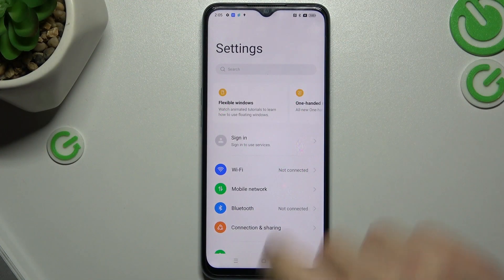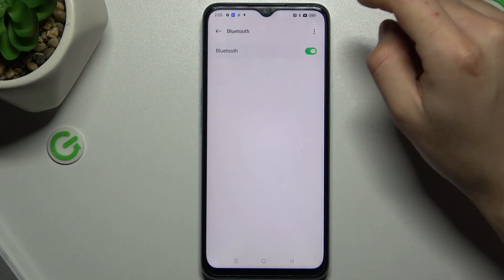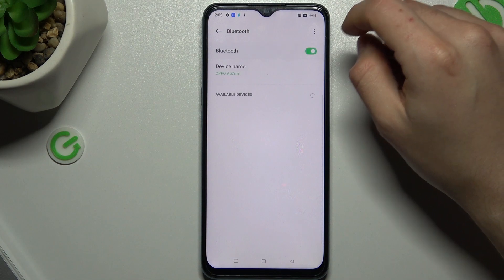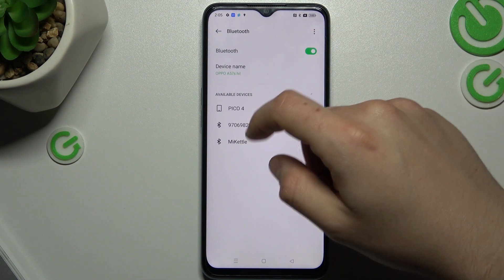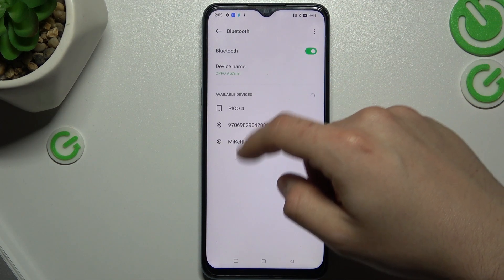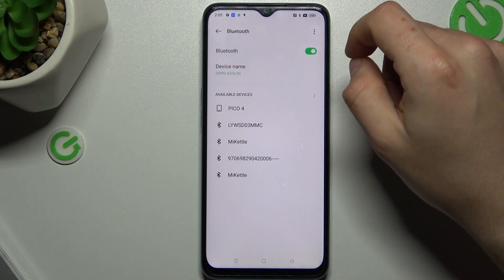So you start from the easiest way, just restart your Bluetooth by this little switcher. Now you can check if your Bluetooth accessory is here on this available devices list.